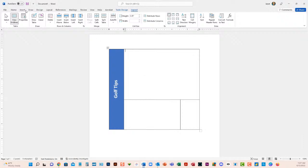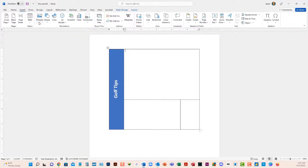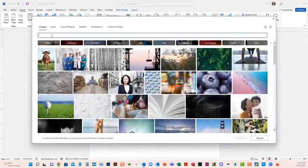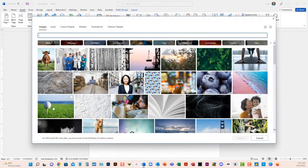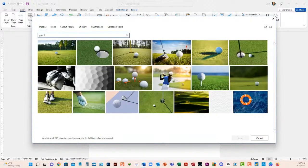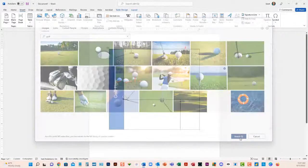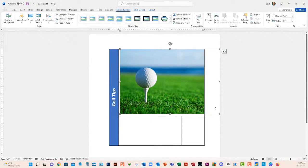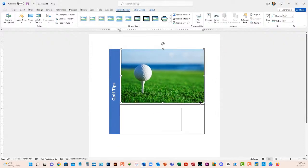I'm inside this cell and it might be nice to put a picture in here. Go up to Insert, then Pictures, and I'll choose Stock Images. Click on Stock Images and search for 'golf' — it gives a whole bunch of options. I like this one, so I'll click on it and choose Insert. Now I get this cute picture. It's a little too big, so I'll just resize it to fit nicely.